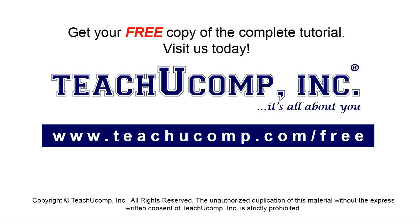Get your free copy of the complete tutorial at www.teachucomp.com/free.